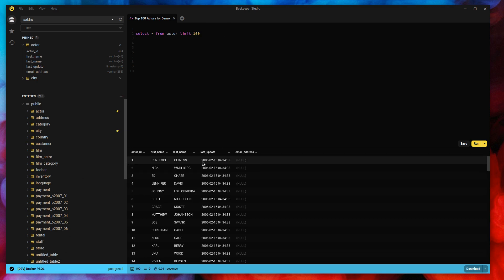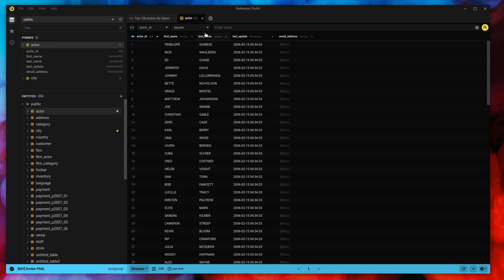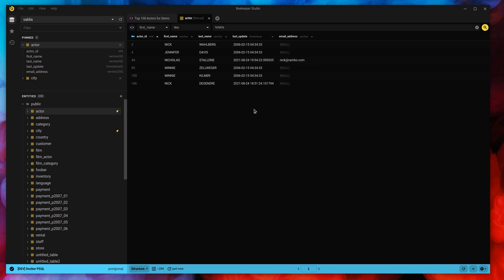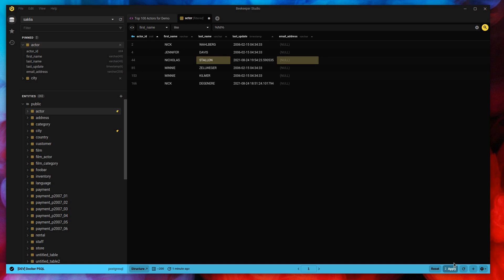I'm looking at this data and I think I've made a mistake. I'm going to open the actor table and look for people called Nick — I don't remember exactly how to spell his name, so let's filter by first name like 'NI'. Nicholas Stallone — he's not related to the Stallones; that's clearly a mistake. When I make a change to a table in Beekeeper Studio, you can see at the bottom I gain two new buttons: reset and apply. This is common across the whole interface. Reset reverts the view to how it was; I want to make these changes so I'll click apply. It'll save that data and notify you that it's saved.